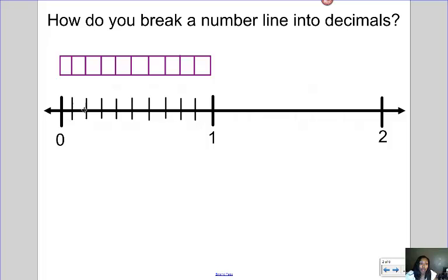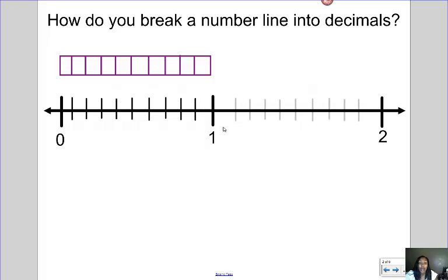So from zero to one I have ten lines — ten parts. And I can actually do the same thing between another whole number, between one and two. So I can break it into another ten parts. And if you take the picture of my fraction bar and lay it over it, you see how I've broken it into ten pieces.